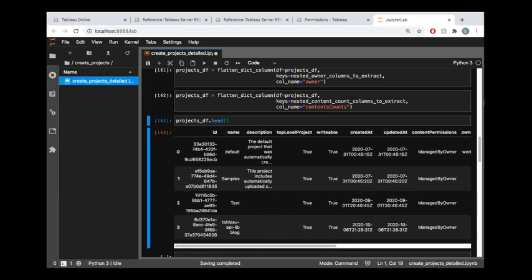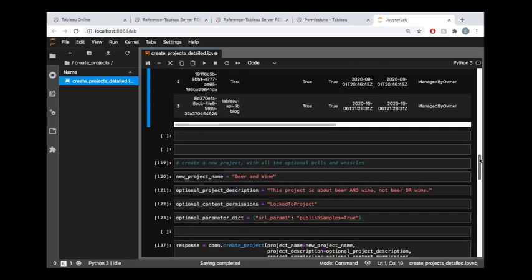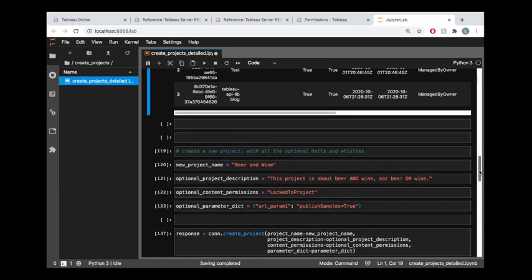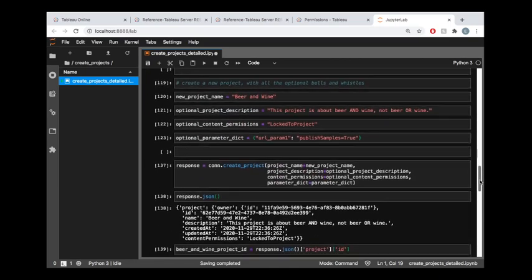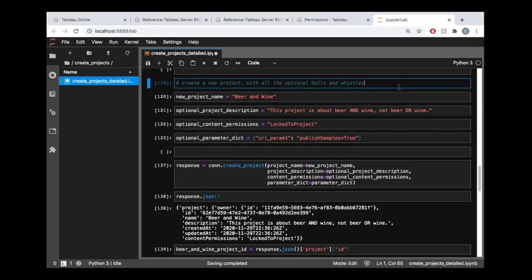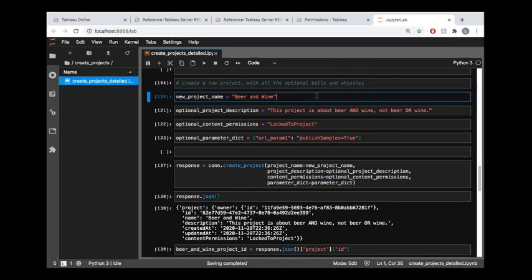Everything from here to the right, we just extracted. Moving right along. That was kind of a sidetrack thing just to show you how you can get some useful information about your projects. Now getting to the actual main course here: how do we create projects on Tableau Server using the REST API? Let's define all of the optional bells and whistles that we have available to us.